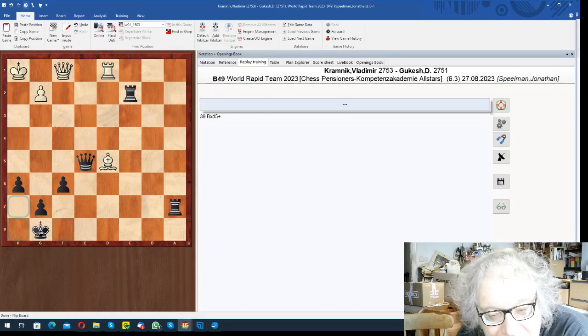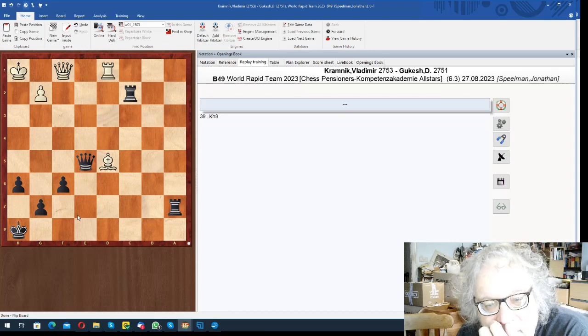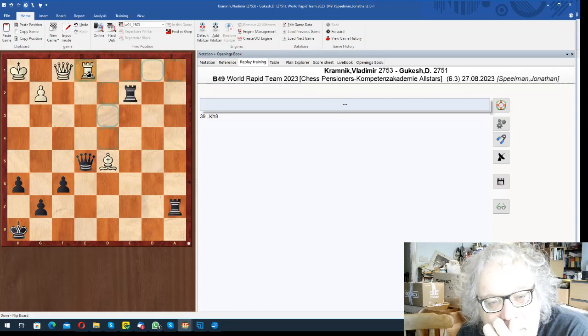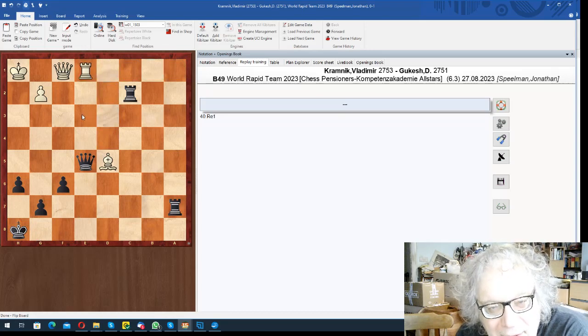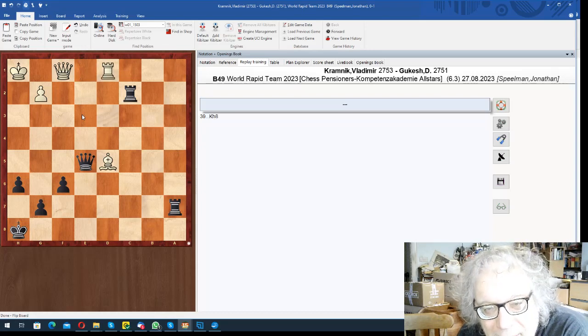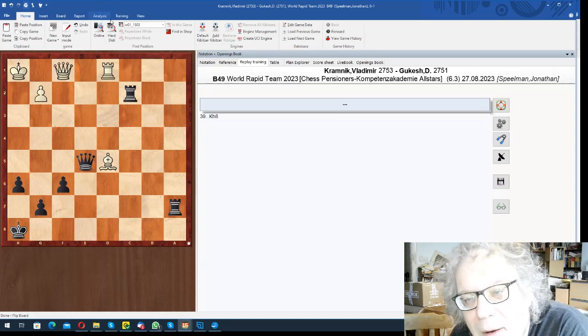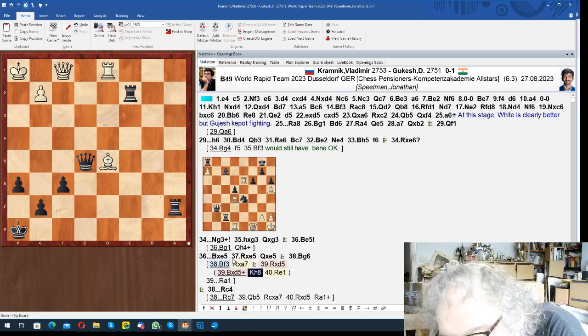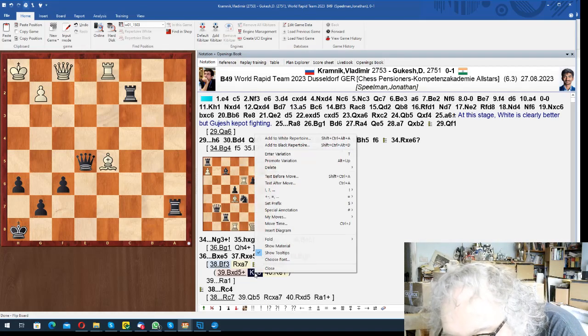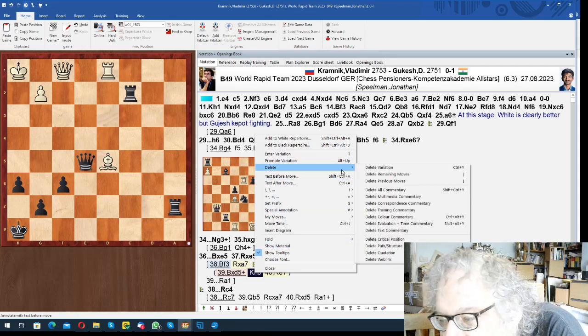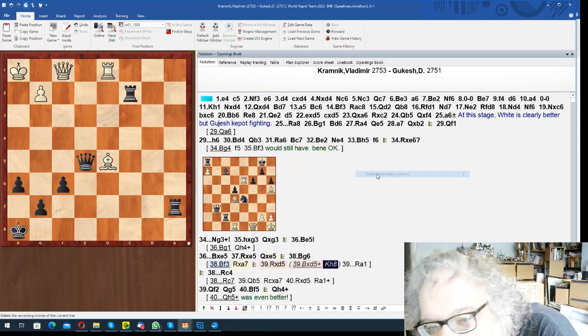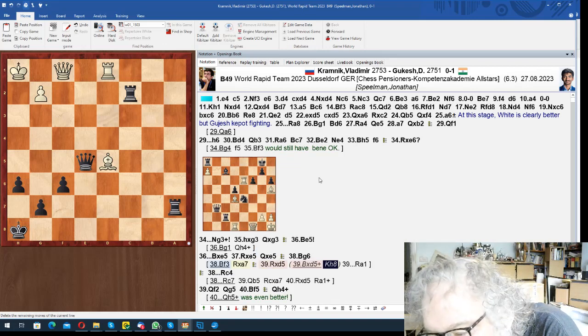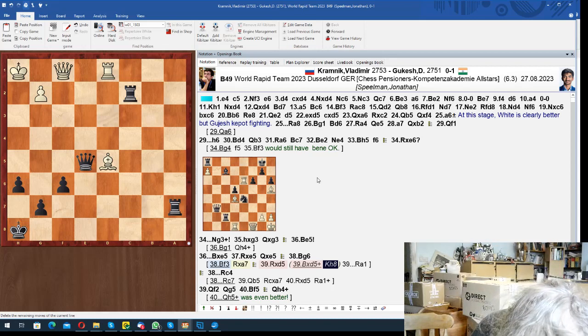Rook e1 presumably. But this obviously is completely winning. So that was that.